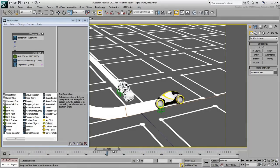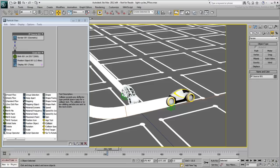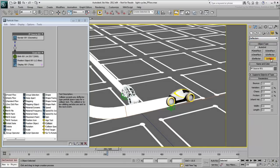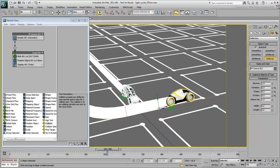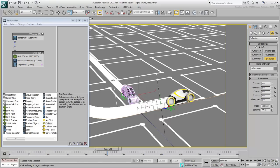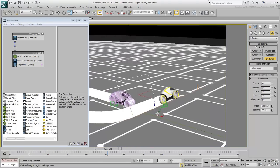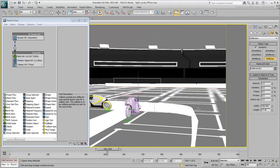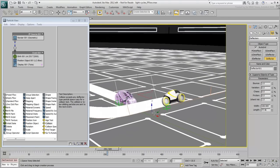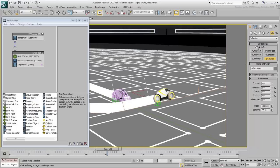You'll start by creating a physical collision object. Go to the Create Space Warps panel and from the pull-down menu, choose Deflectors. Click the Deflector button and enable Auto Grid. With a click and drag, create a deflector aligned to the yellow light trail so that it works as an obstacle for the blue light cycle. Disable Auto Grid when done.